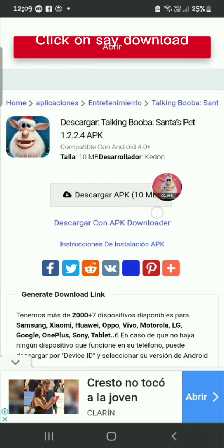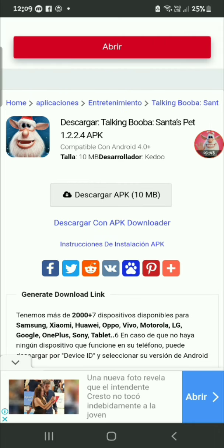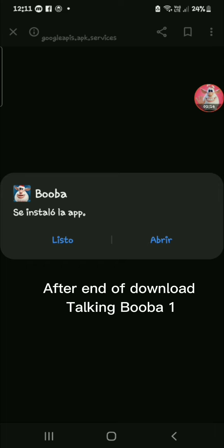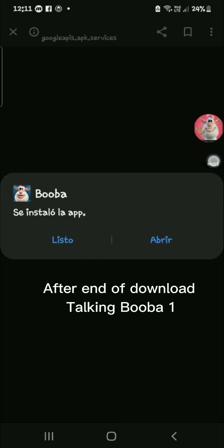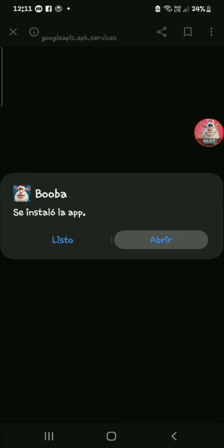Click on Download. After the end of the download, Talking Booba 1, click Open.